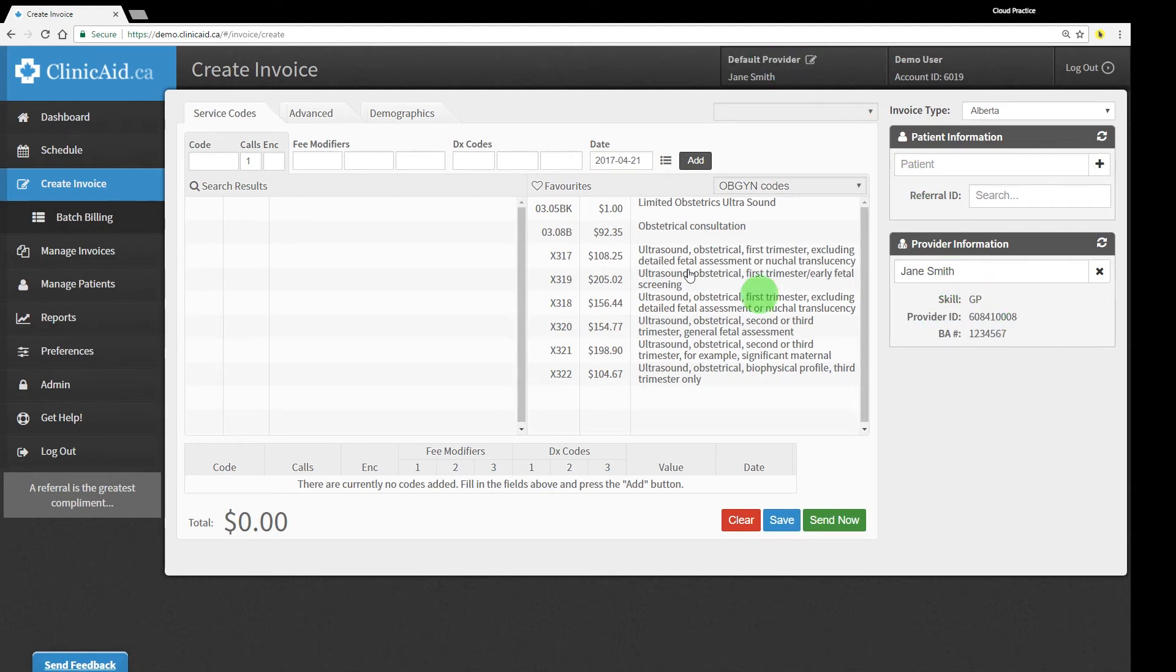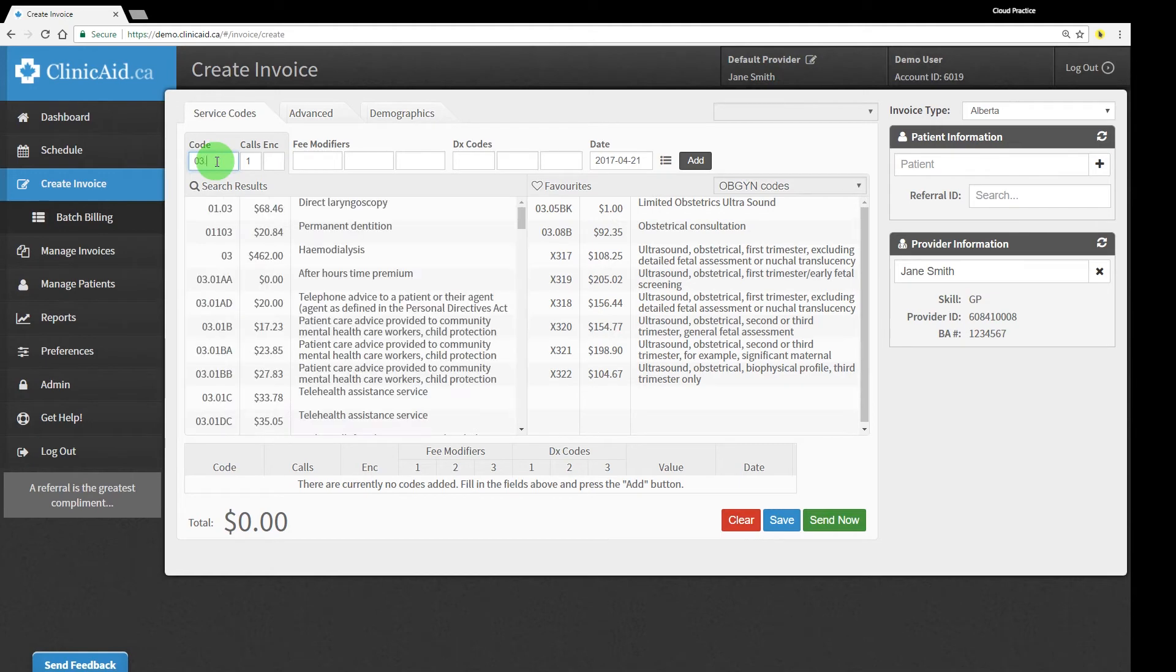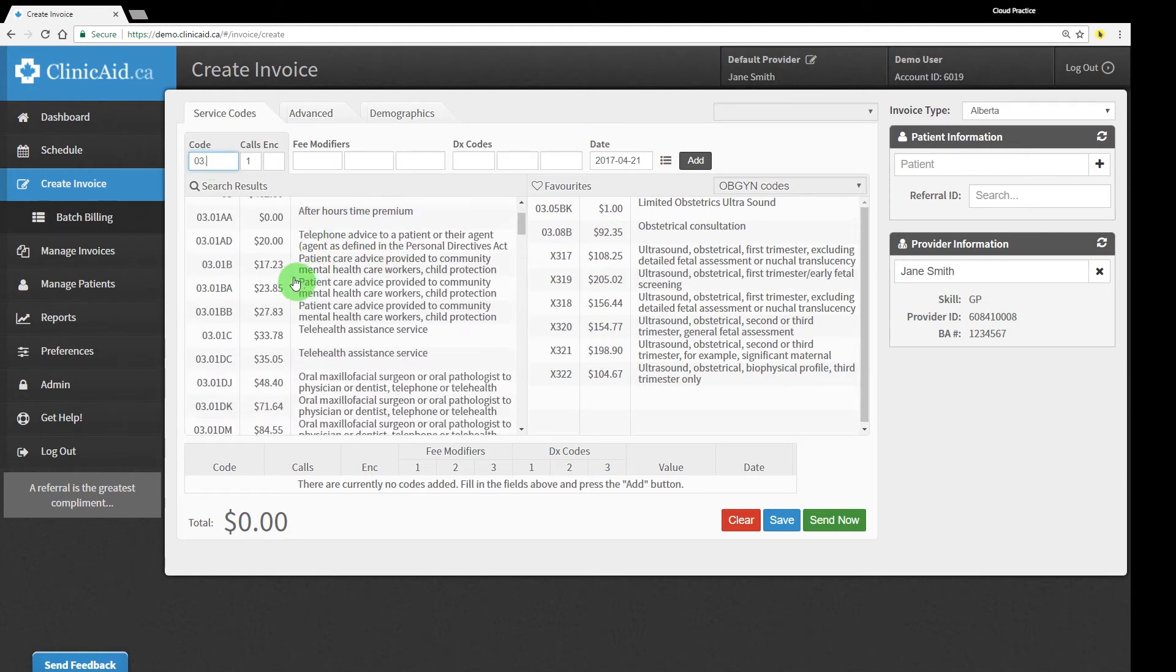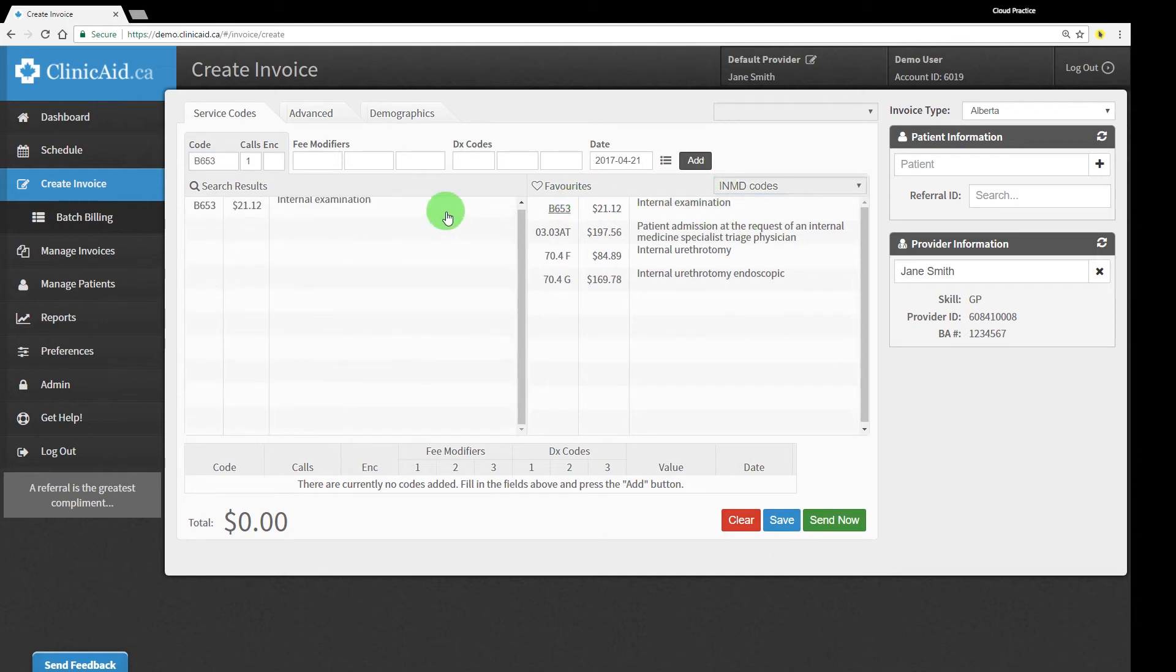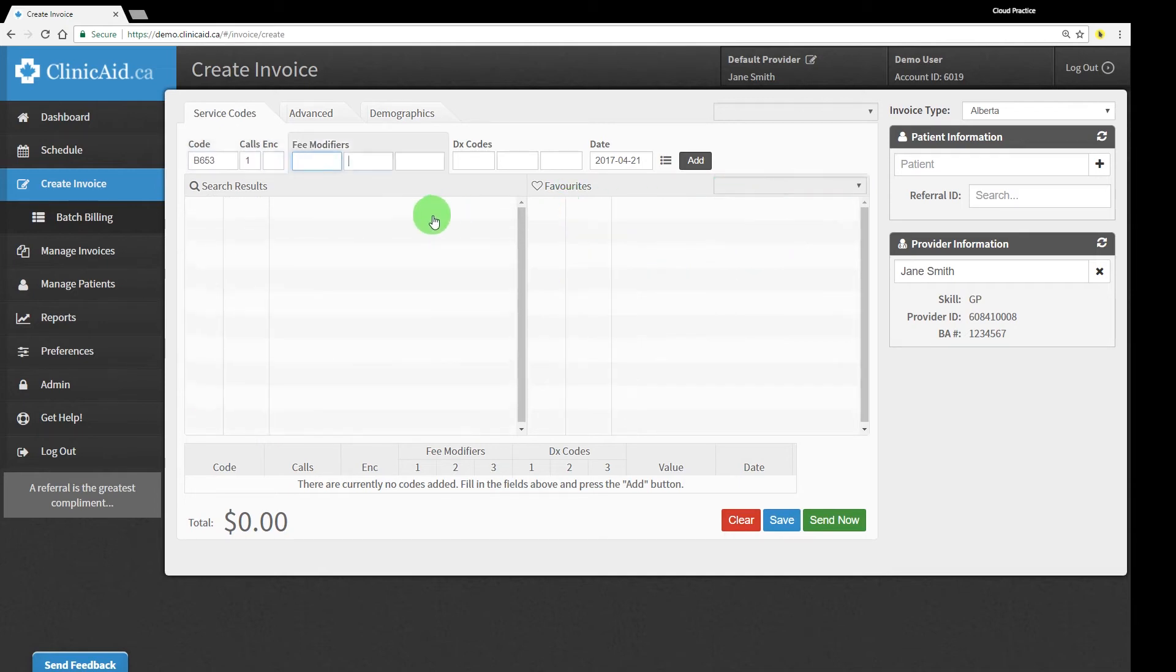You can quickly tab through the fields for speedy billing, use our handy lookup tables to search for the right service and diagnostic codes, or just choose from your favorites lists for even easier access.